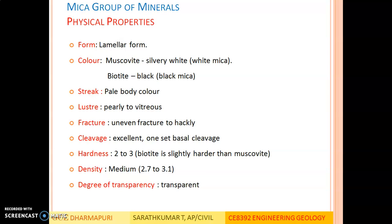Physical properties: form is lamellar, occurring as thin separable layers. Color: muscovite occurs as silvery white — also called white mica — whereas biotite occurs as black — also called black mica. Streak: pale body color. Luster: pearly to vitreous. Fracture: uneven to hackly. Cleavage: one set of excellent basal cleavage. Hardness is in the low range, 2 to 3; biotite is slightly harder than muscovite. Density lies in the medium range, 2.7 to 3.1. Degree of transparency: transparent.